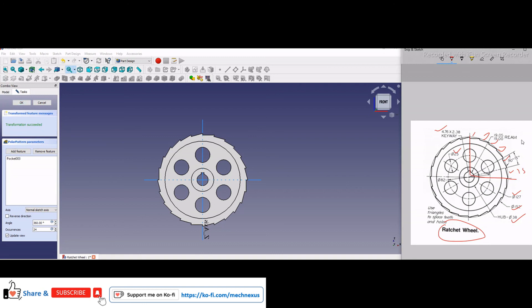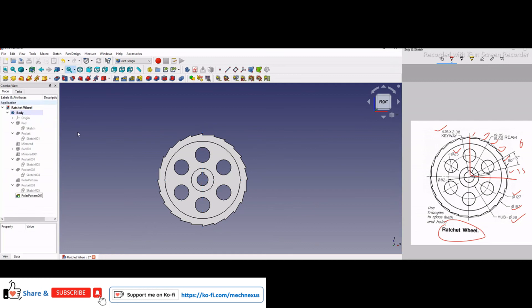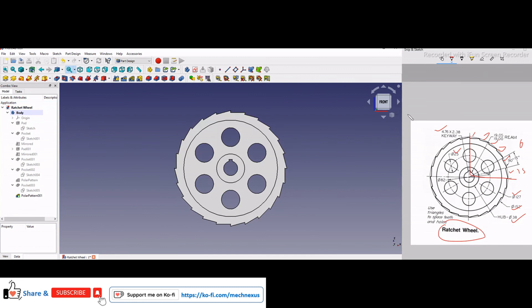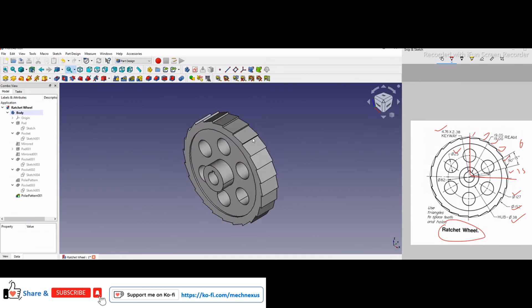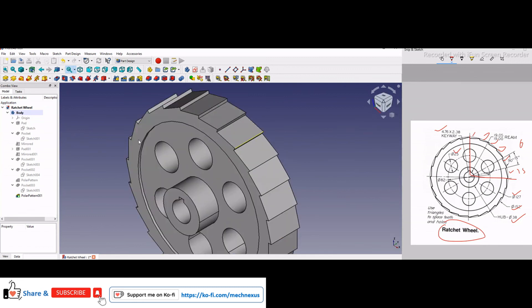So this is how we have modeled our ratchet wheel, and